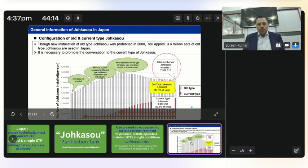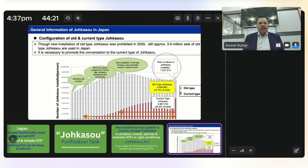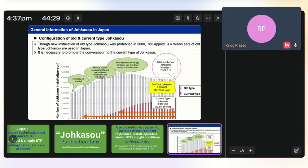How many of you would like to know more about other technologies like MBBR and SBR? Please put it in the chat box. Let me explain.